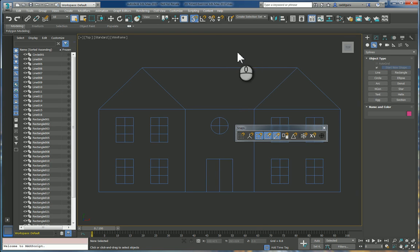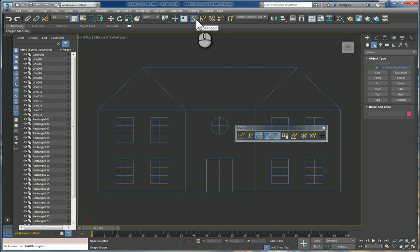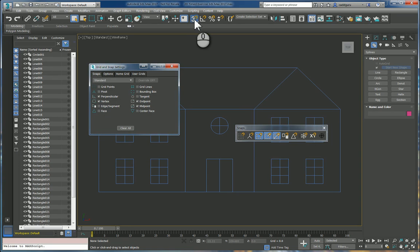Now the tricky thing to do in 3D Studio Max is to make sure that the snaps toggle is turned on and not only that but we need to right click on it and make sure that the perpendicular snap is enabled.